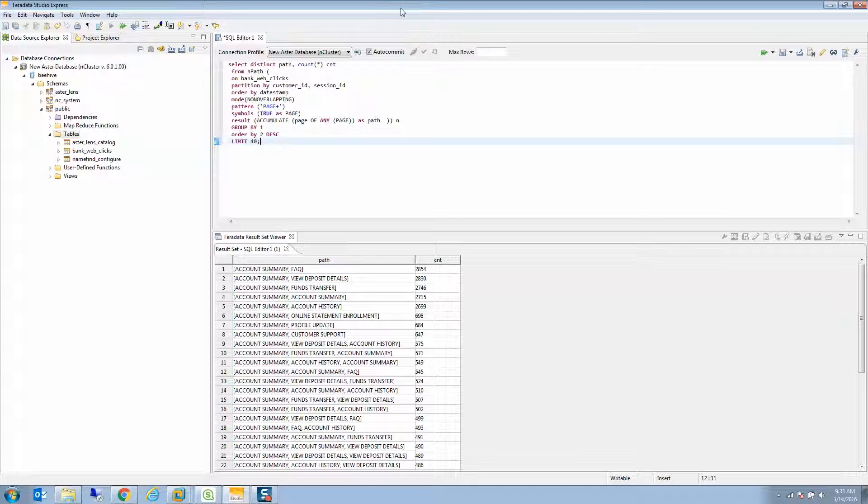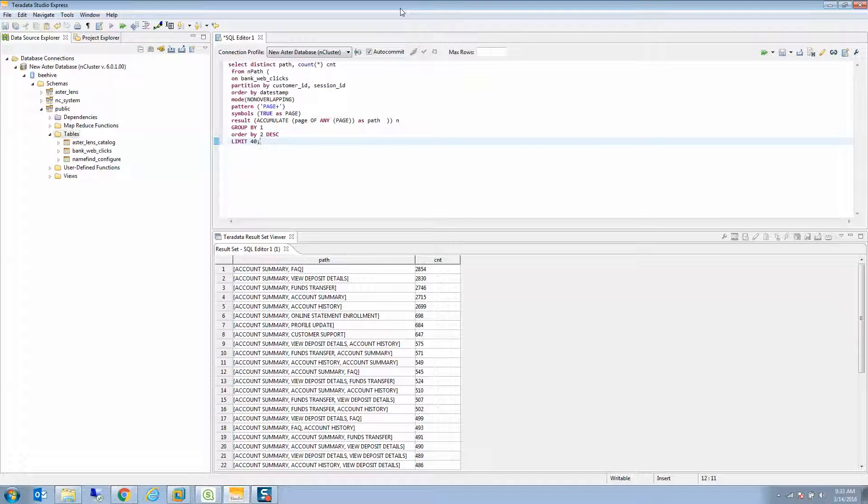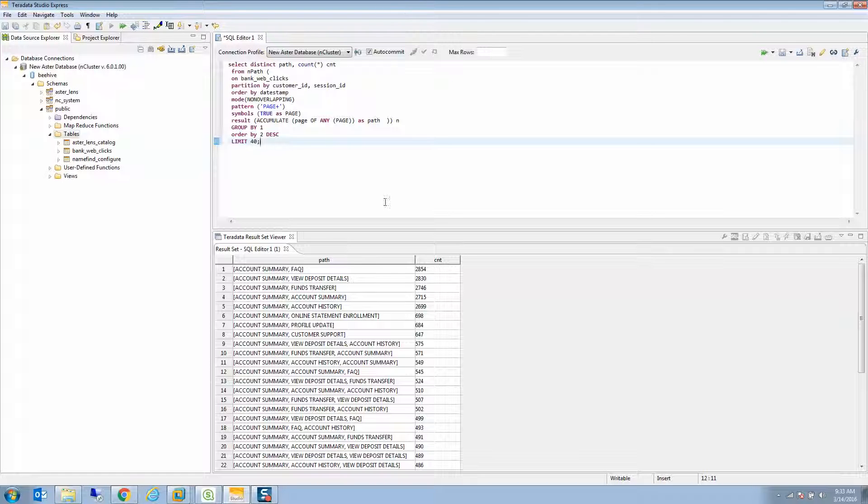Hi, this is ClickDork. I've just finished running one of the nPath queries to find the top 40 paths through the bank web clicks data that were part of John Thuma's series on how to learn Teradata Aster.